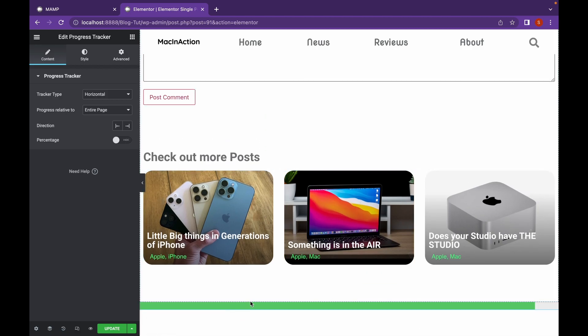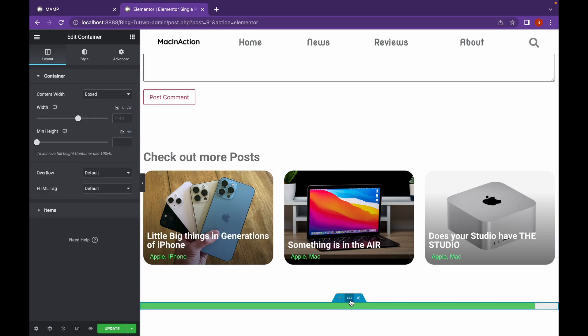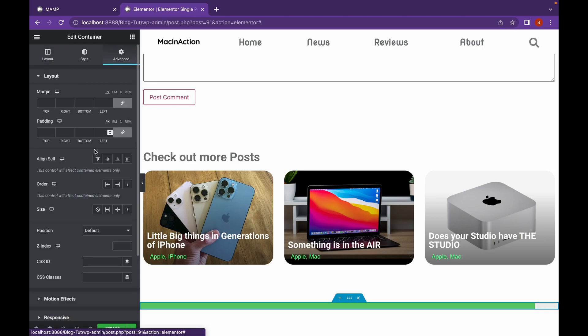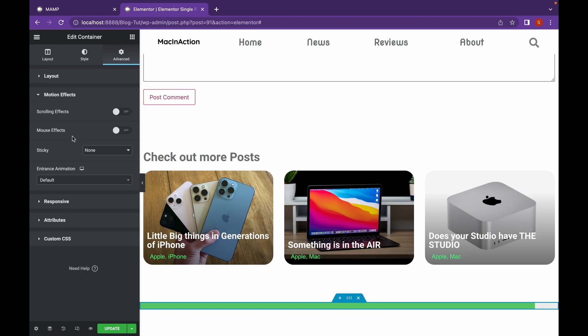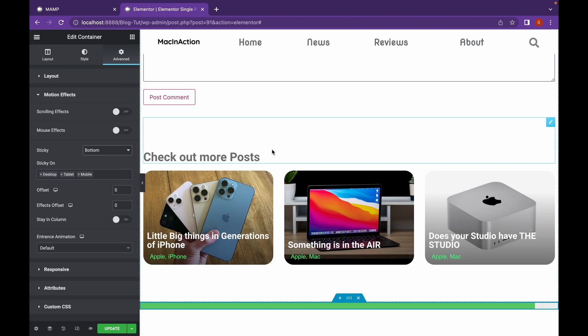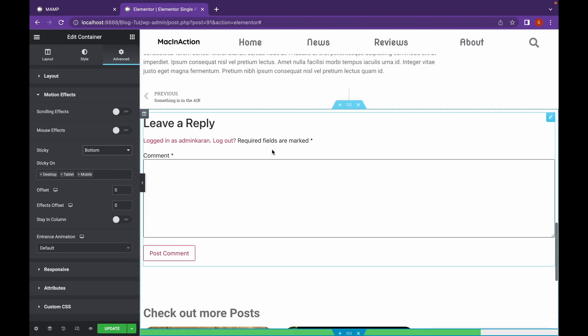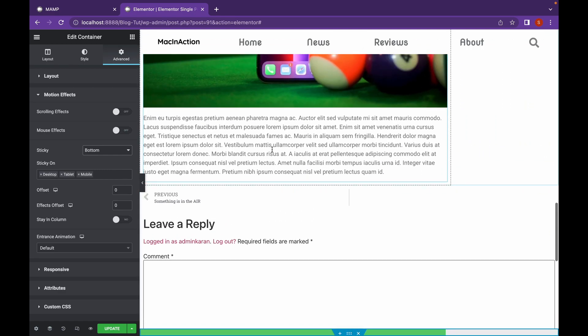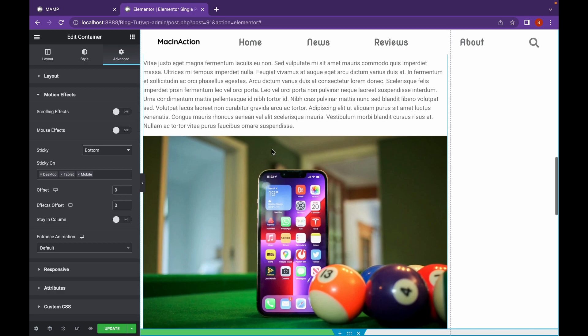Now, let's make this section sticky so that it appears on top of our content. Let's head over to Advanced tab. Go to Motion Effects and click on Sticky to the bottom. As you can see, our Progress Tracker has stuck to the bottom.